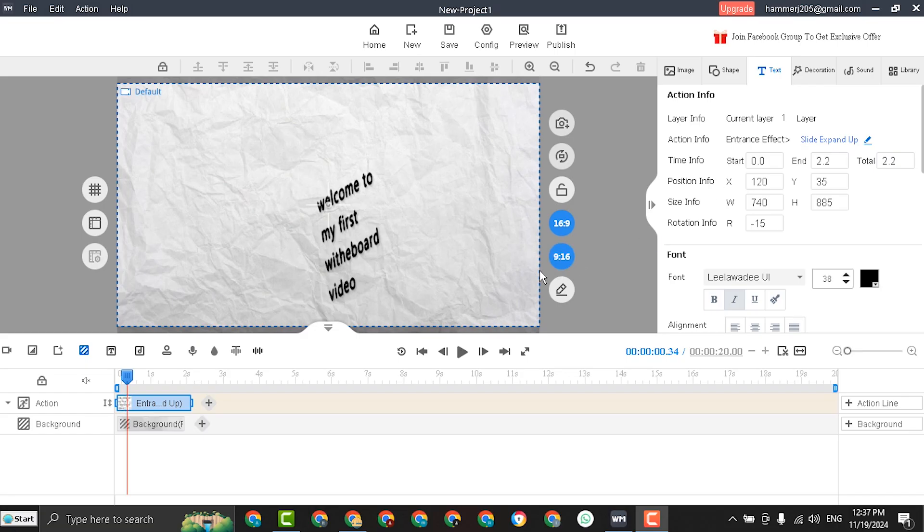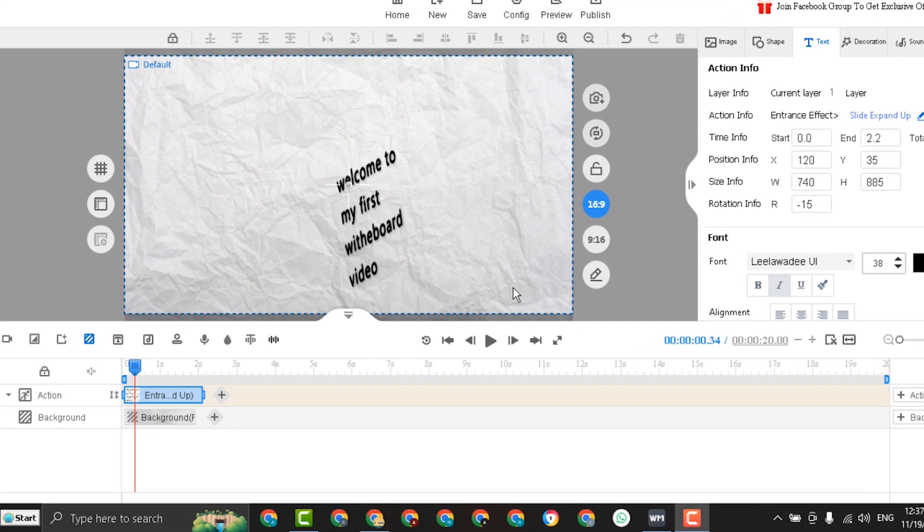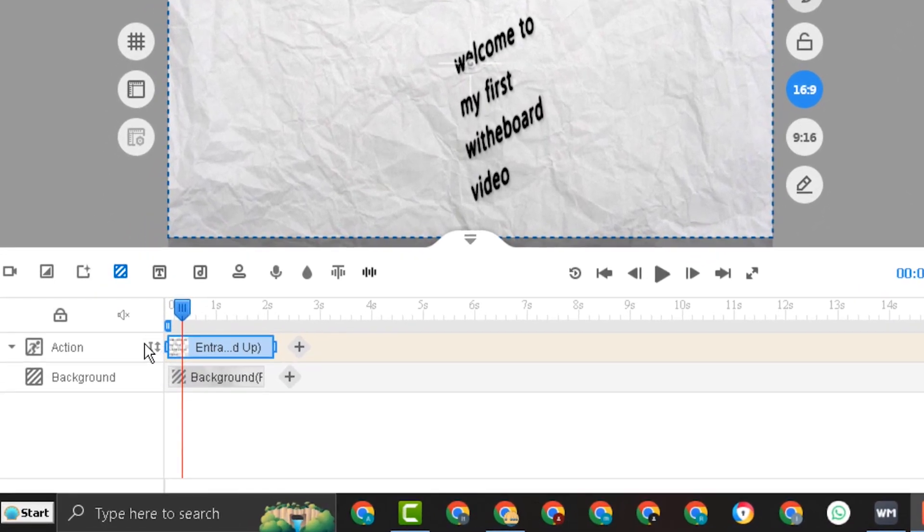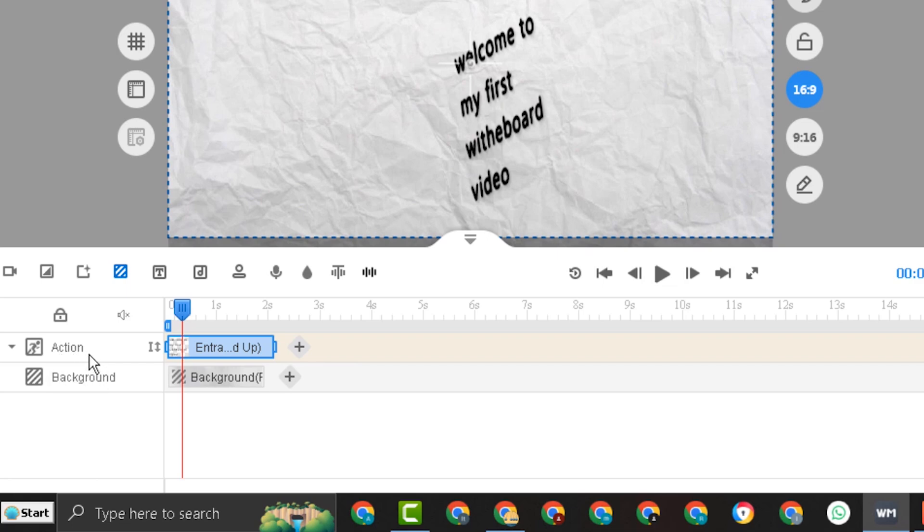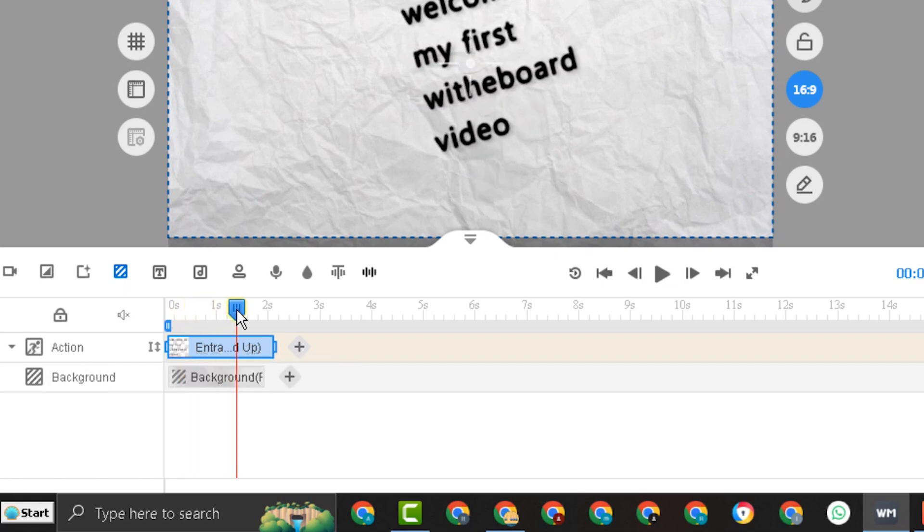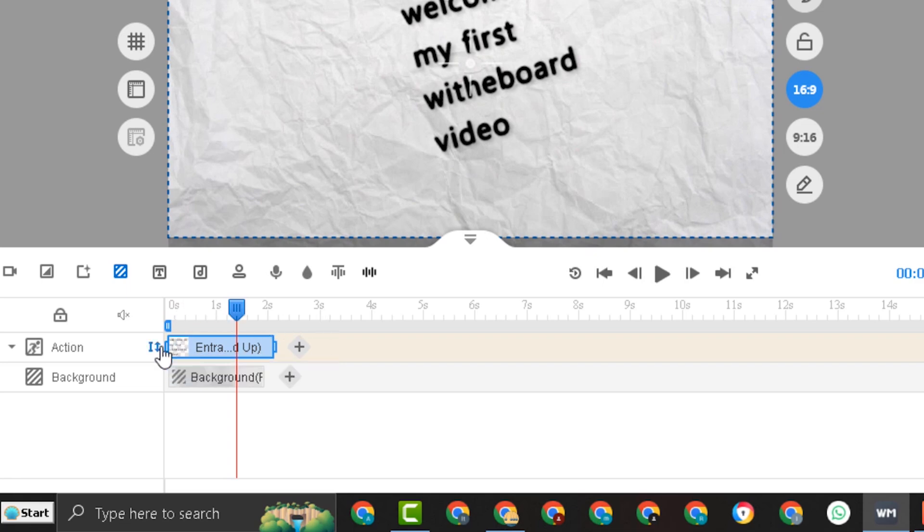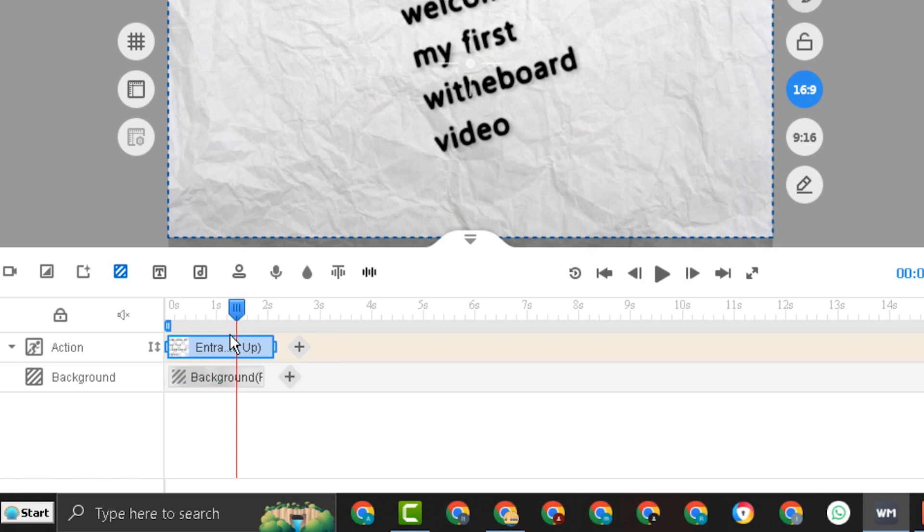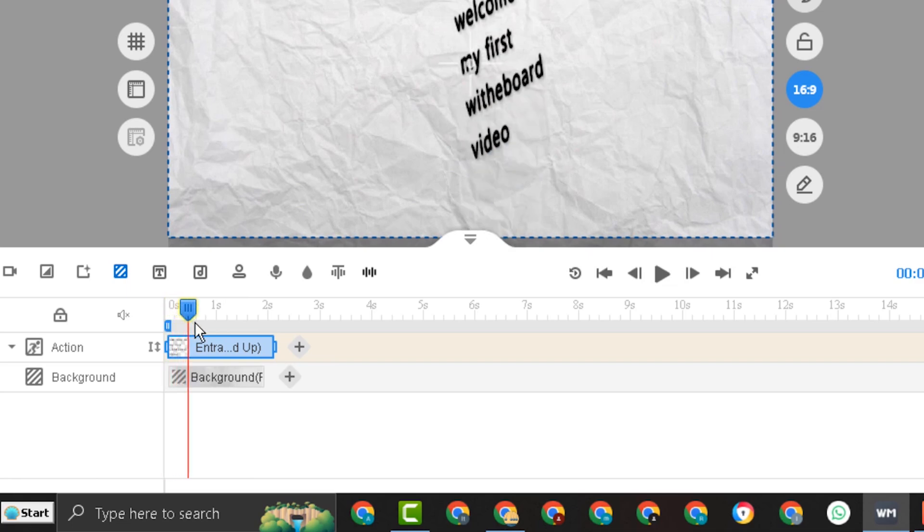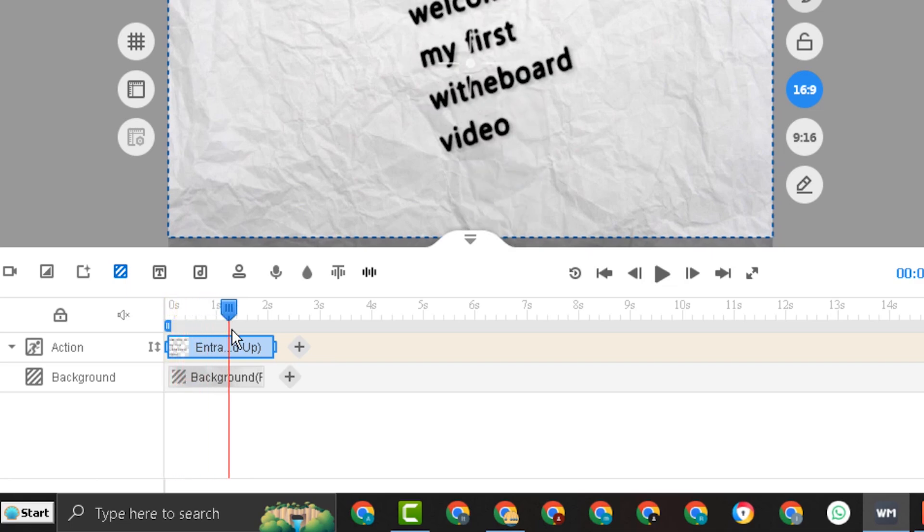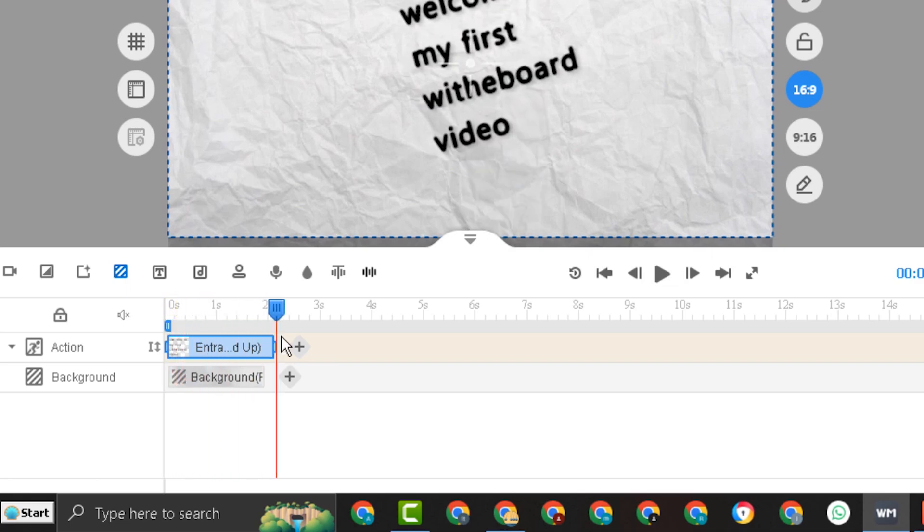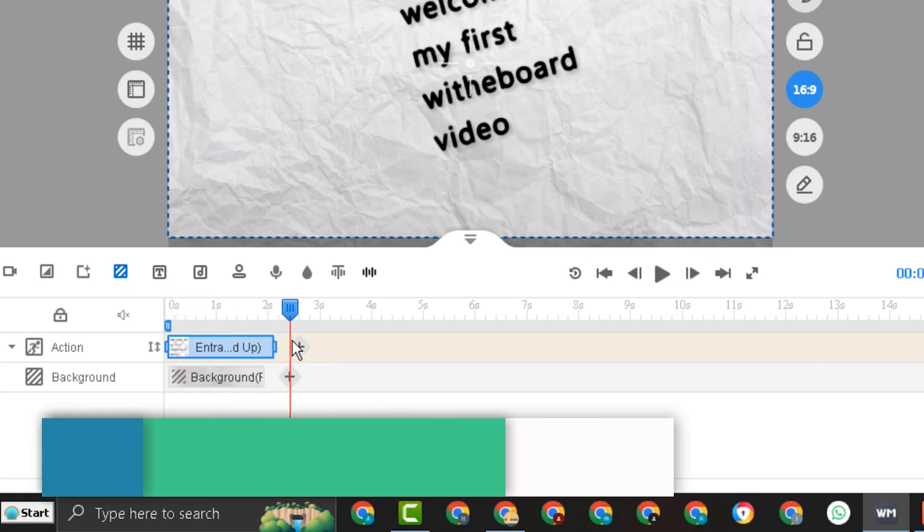Moving on to the most important part, which is the timeline. Every element you enter, whether it is a text or an image, you will see it in the action line. This is the text we entered. As you can see, the timeline is numbered in seconds. And this is the entrance effect time for the text. This does not mean that the text will disappear after two seconds. It means that the text will completely appear after two seconds.